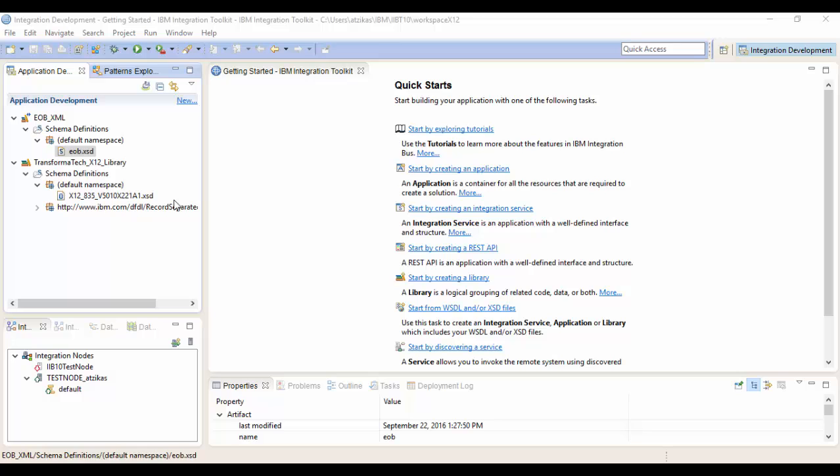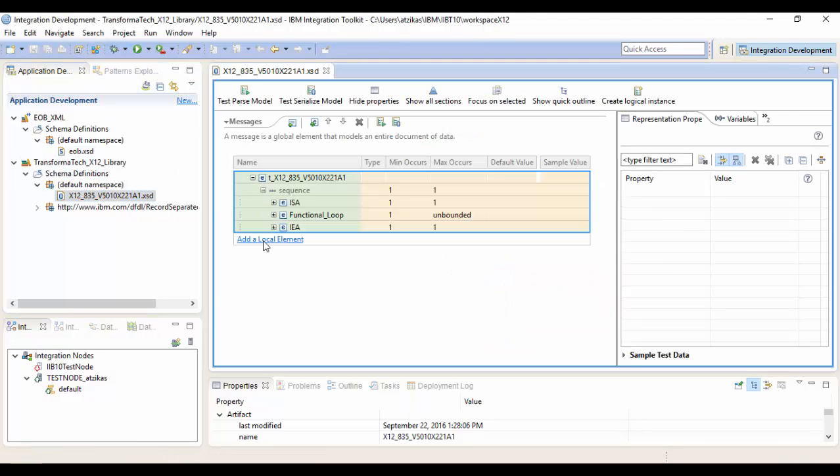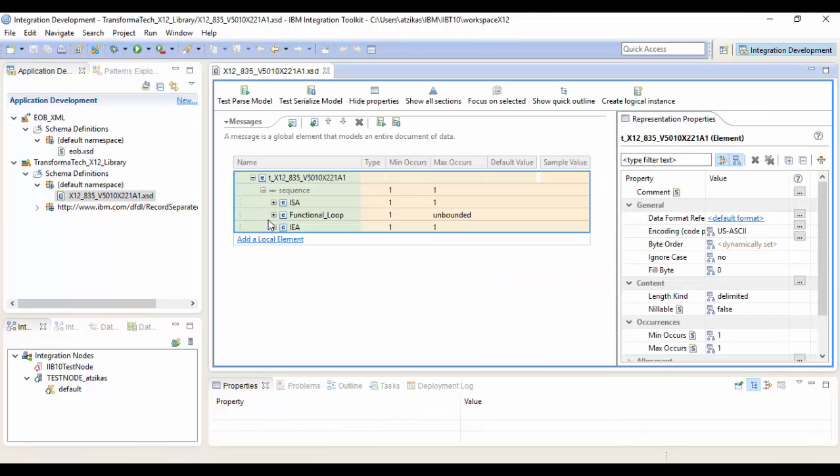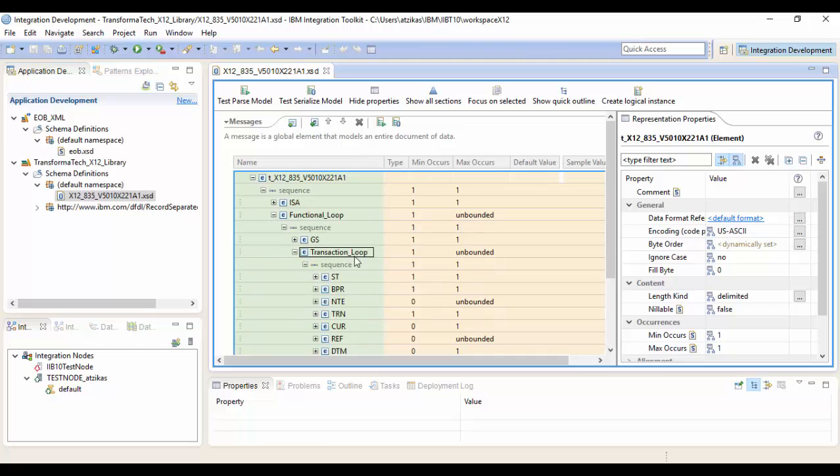Okay, now we're in the integration toolkit. First thing we're going to do is take a look at our message models. We have our X12 generated EDI DFDL. And if you're familiar with EDI X12 elements, you'll see a few of them here.